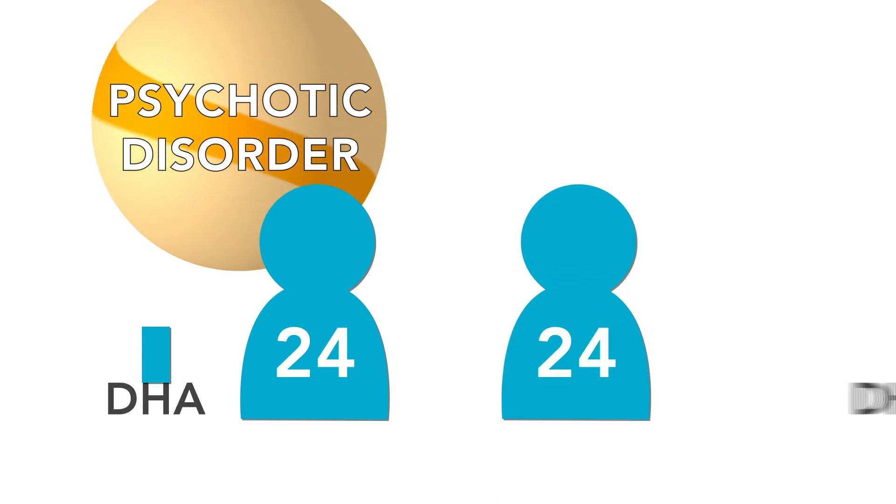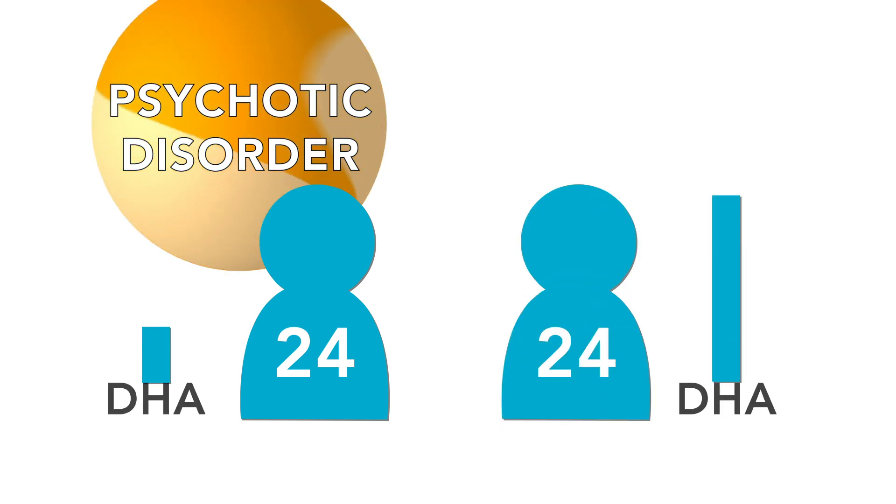We found that 24-year-olds with psychotic disorder had lower levels of this fatty acid in their blood compared to 24-year-olds without psychosis.